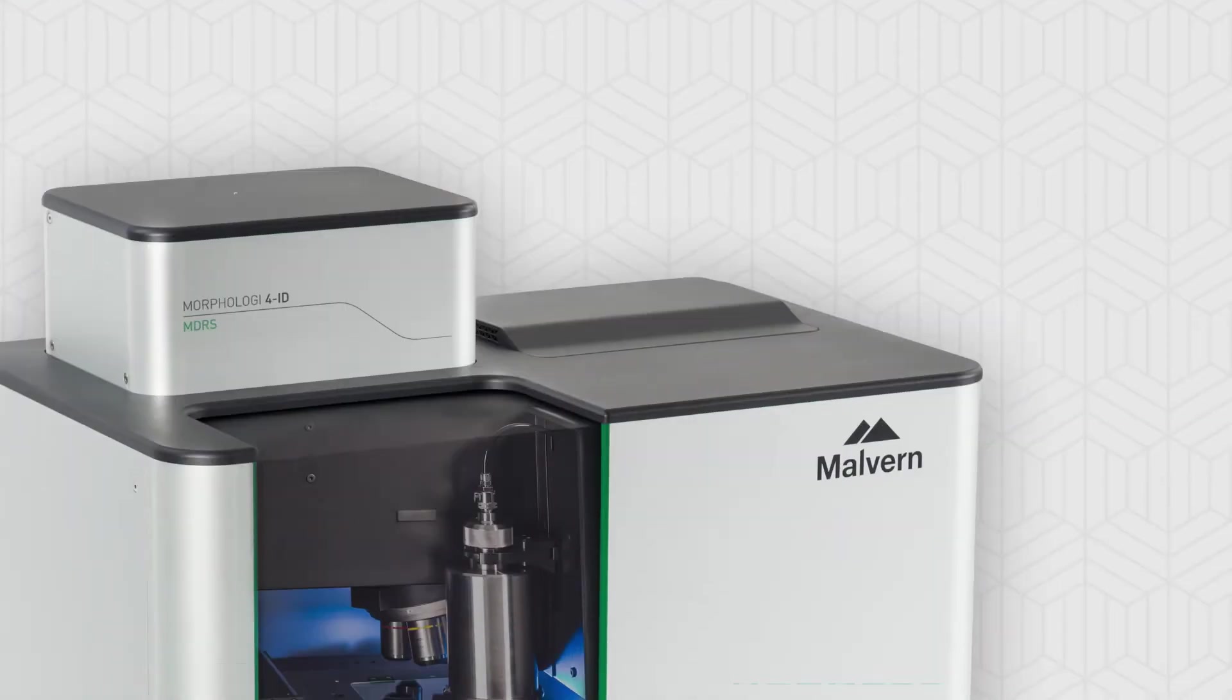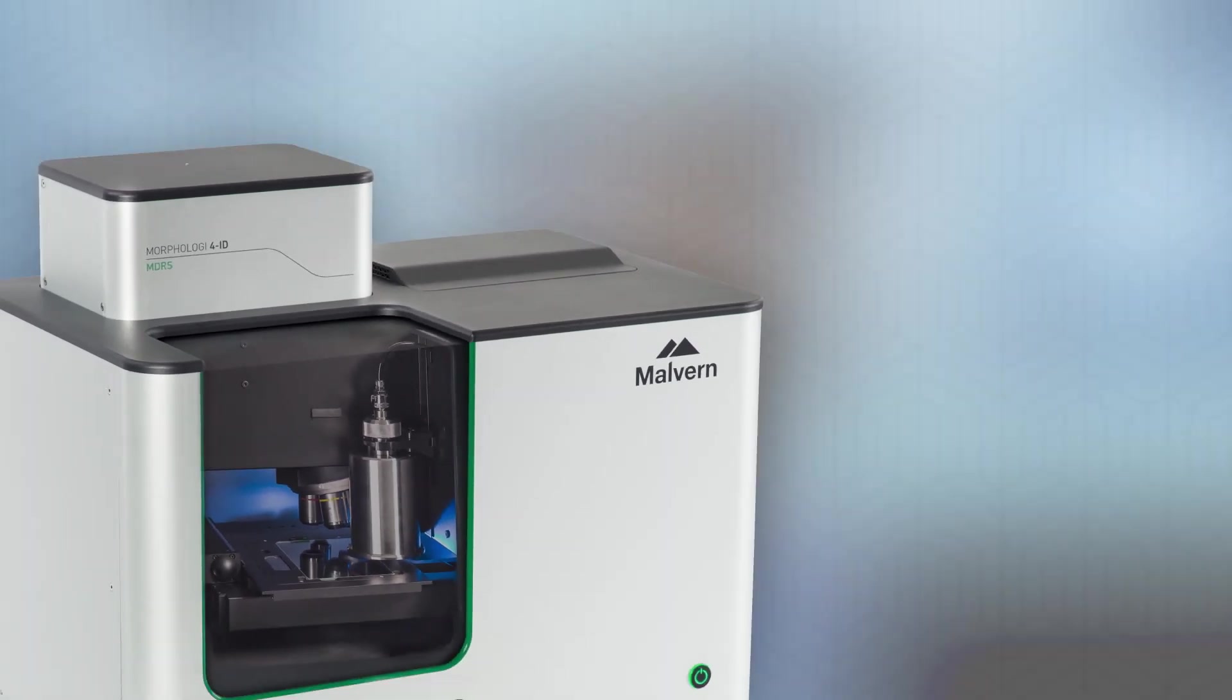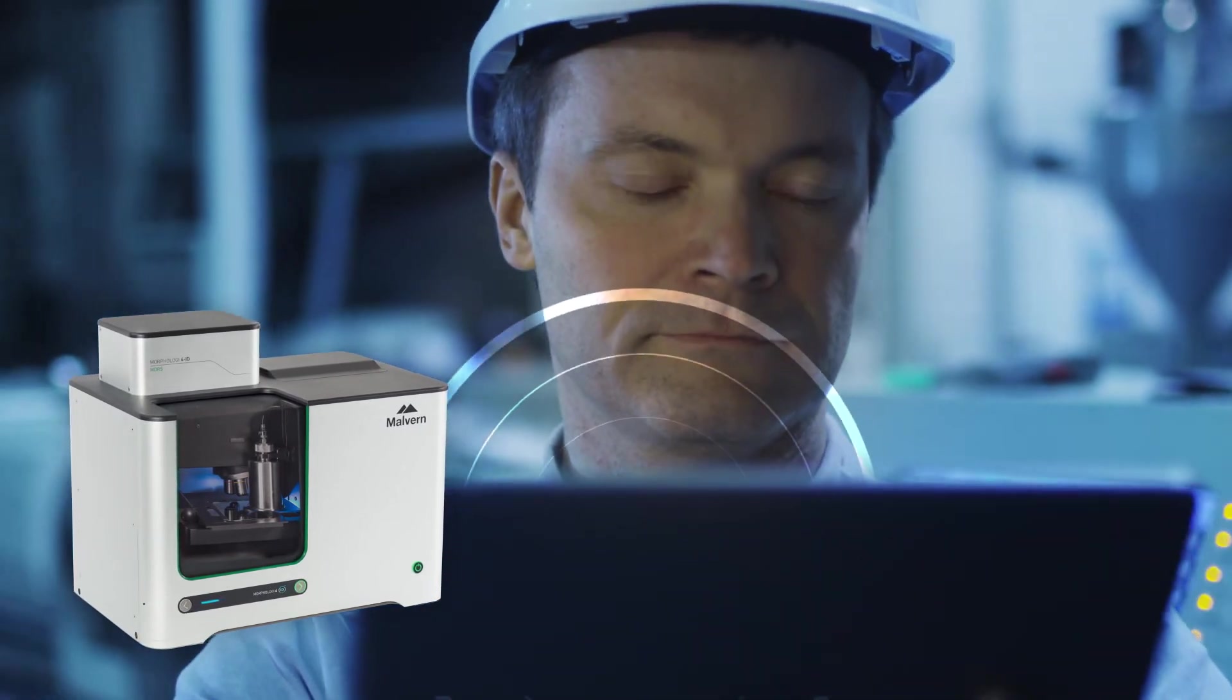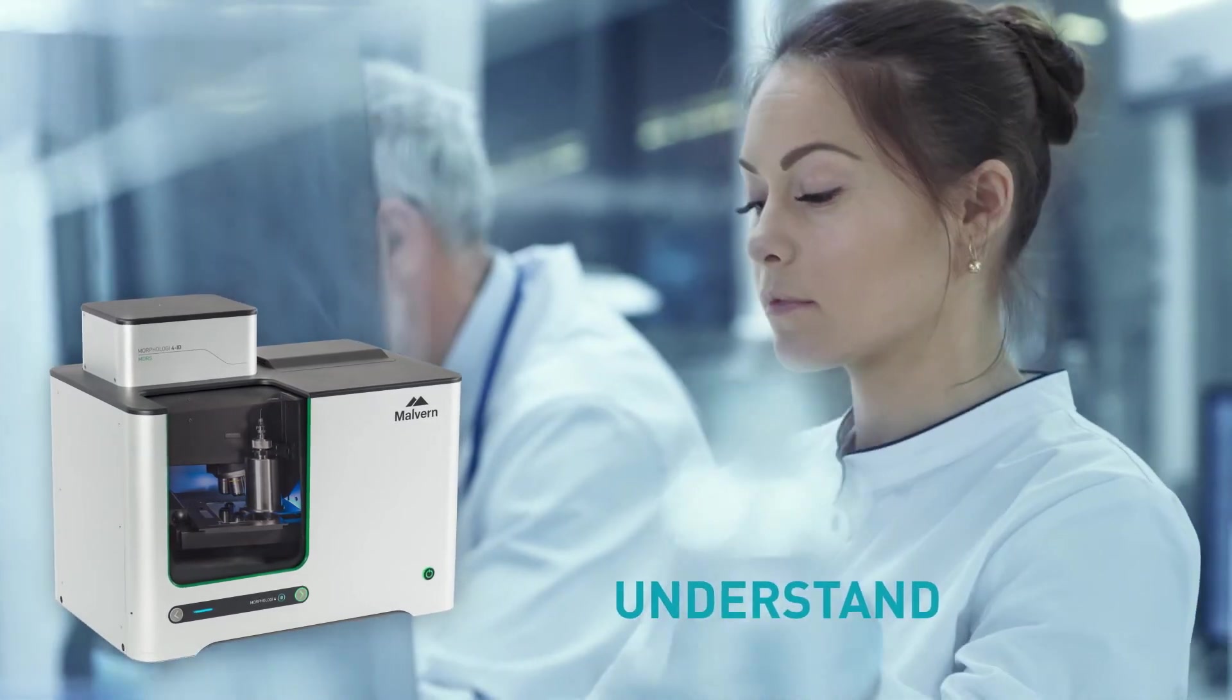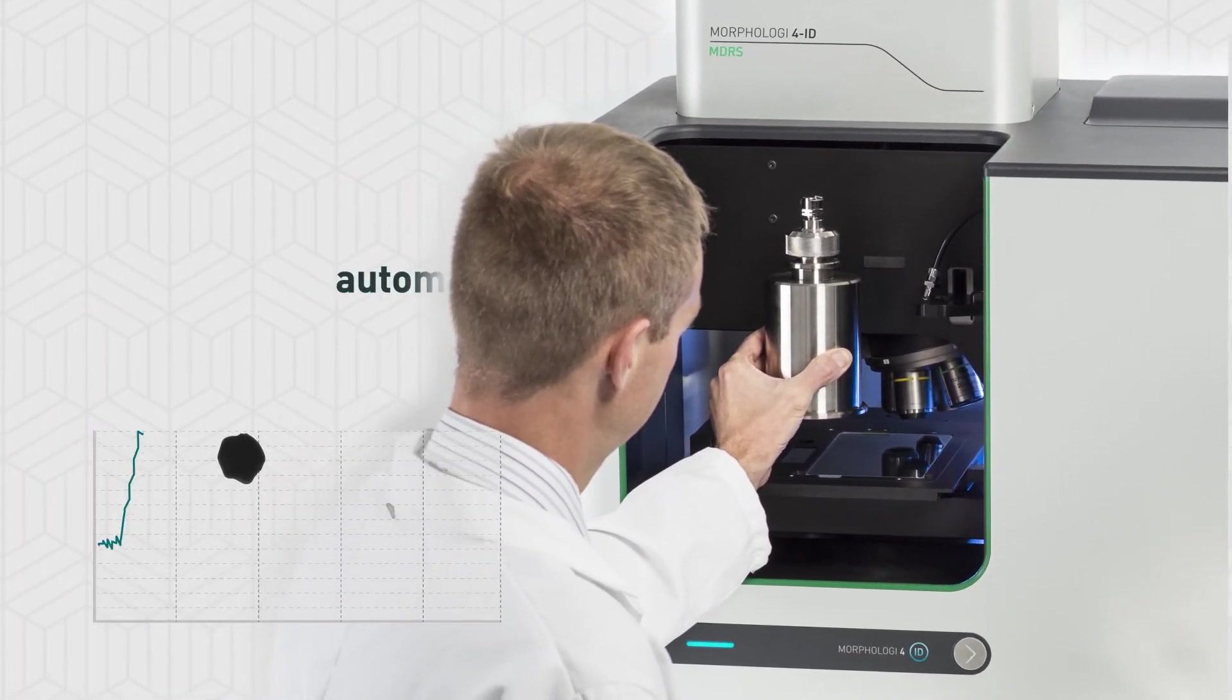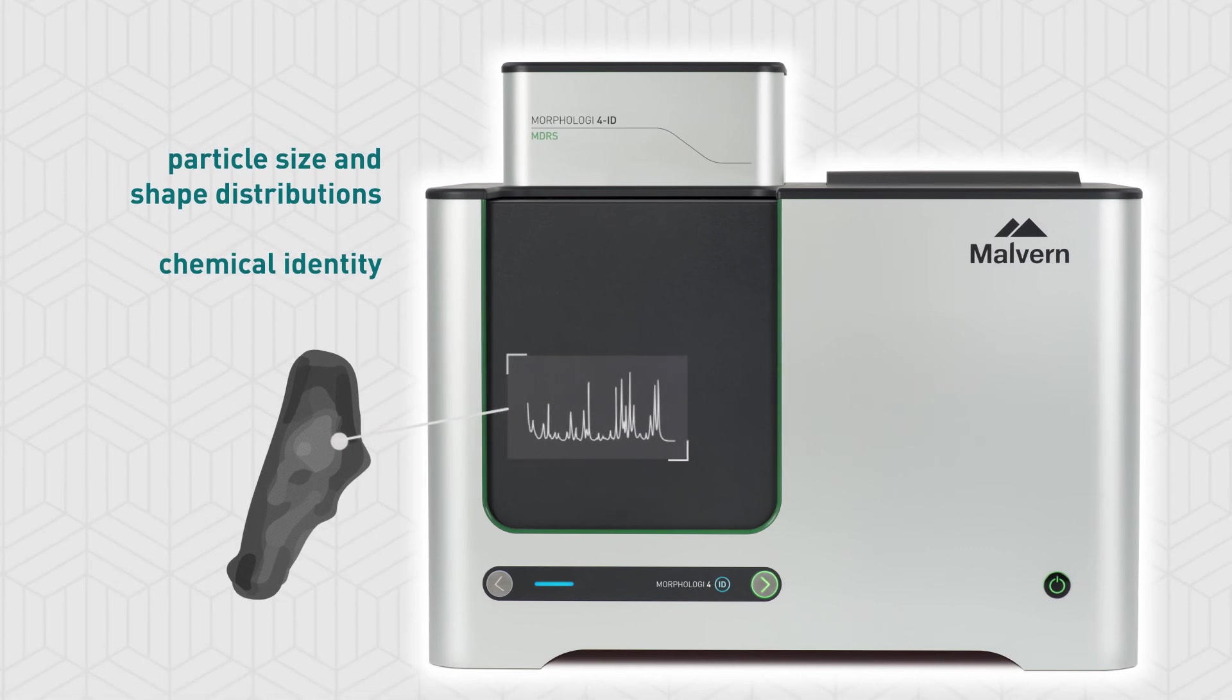You can harness this power by using Malvern Panalytical's Morphology 4ID. Morphology 4ID enables users across a wide range of fields to discover more about their samples and develop a deeper understanding of their processes. The Morphology 4ID dramatically reduces operator time and effort by offering automated and accurate measurement of particle size and shape distributions, as well as chemical identity.